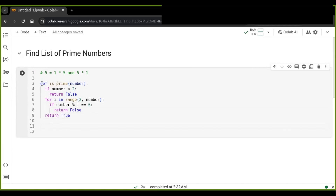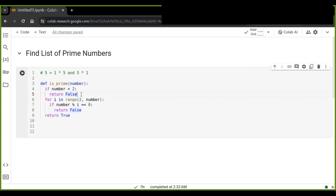This condition is going to check whether a number is prime or not. First, it checks if the given number is less than two — that number is not a prime number, so the result will be false and it returns false. If the number is greater than two, it's going to iterate through the number using the range function.